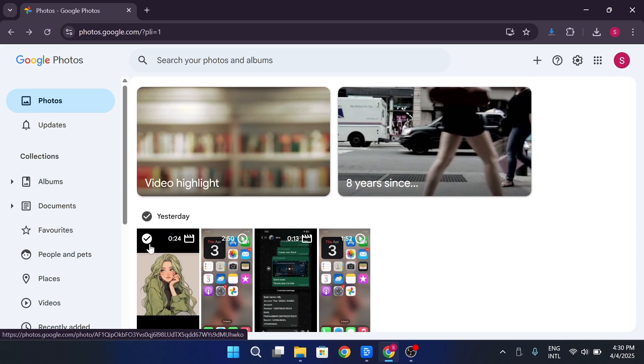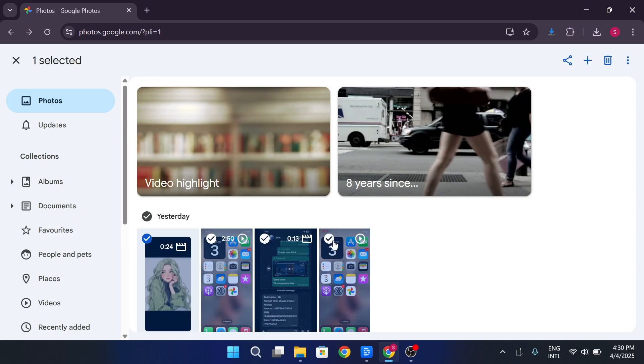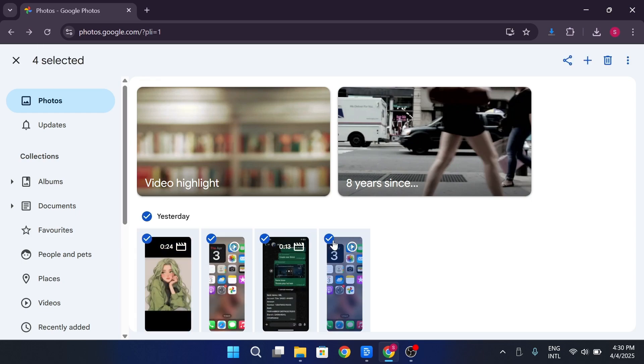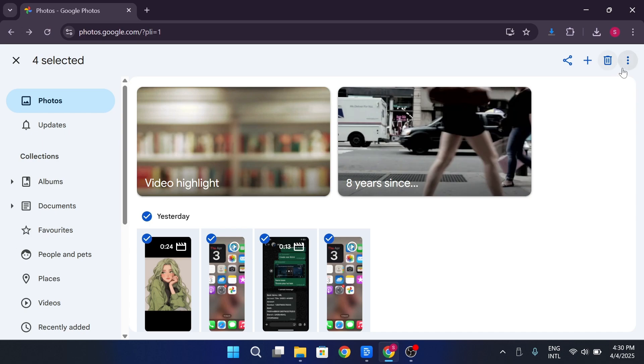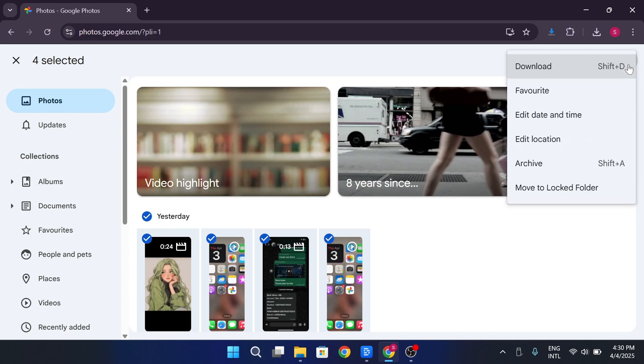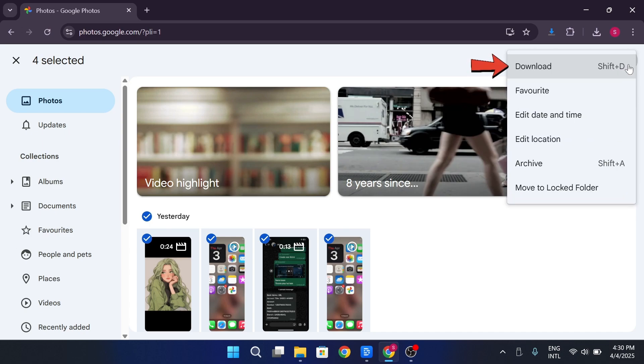To select multiple photos quickly, click and drag or hold Shift while clicking to choose a range. Once your photos are selected, click on the three-dot menu in the top right corner and select Download.